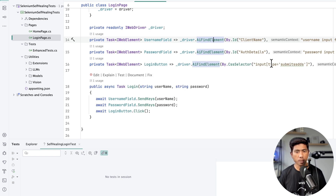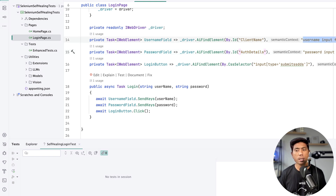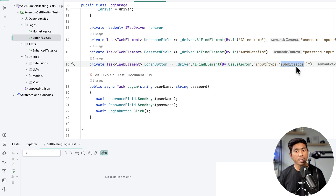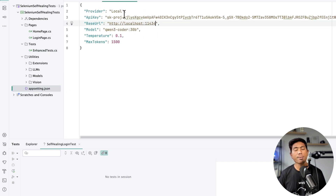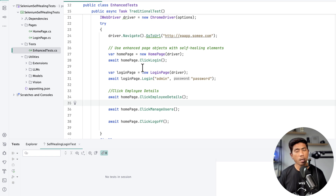In the login page, we have a client ID for the username text field and an auth ID for the password locator — both intentionally wrong. We give the semantic context that this locator is responsible for filling the username and this one for the password. The submit button locator is completely scrambled as well. When we run this code, it uses the power of the local large language model — specifically the Qwen3 30 billion parameter model — to perform the operation automatically using the self-healing approach, and caches the healed locators in a healed locator file.